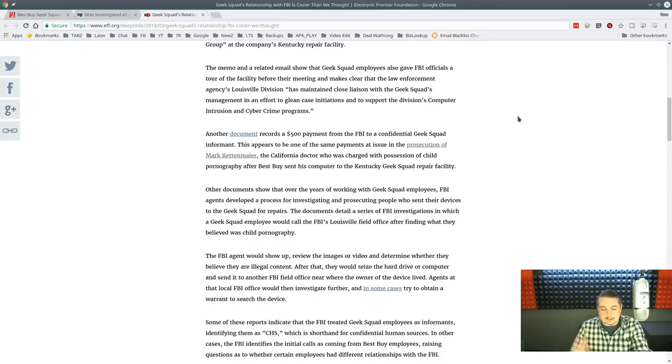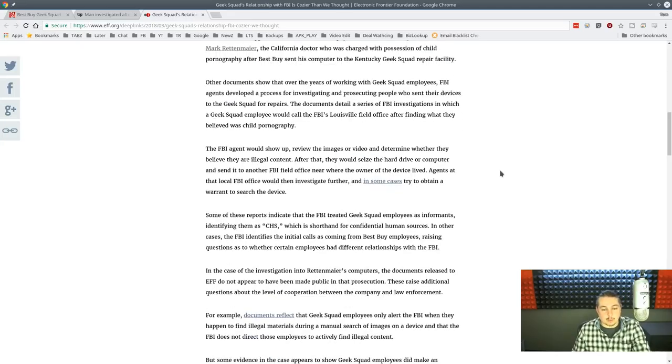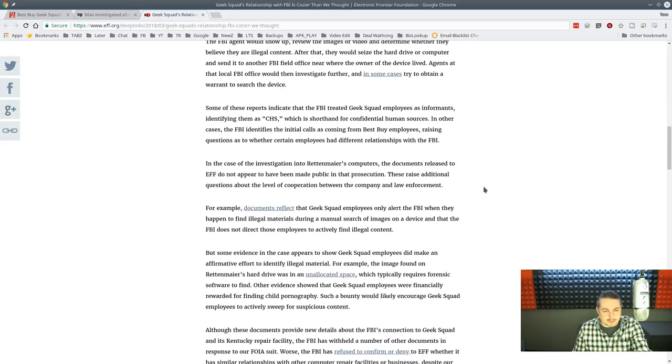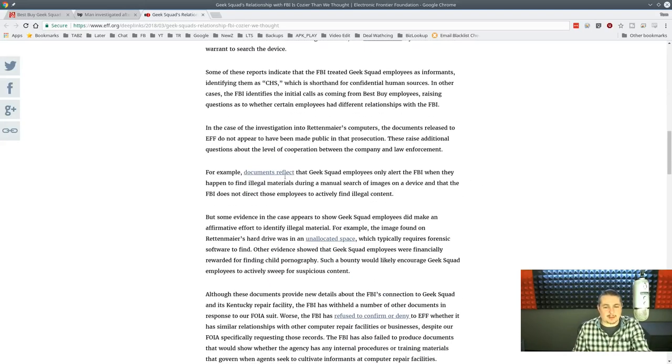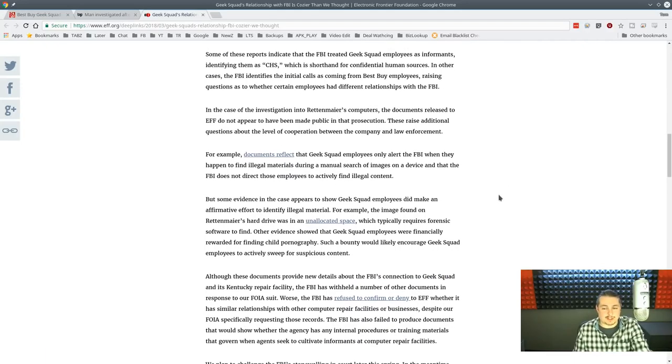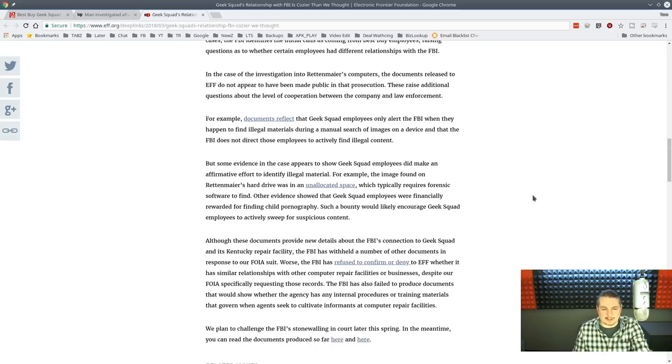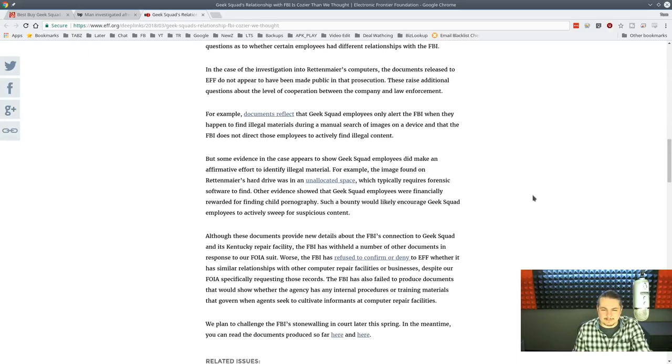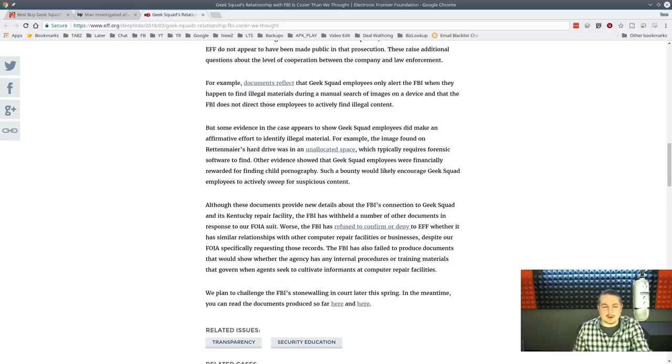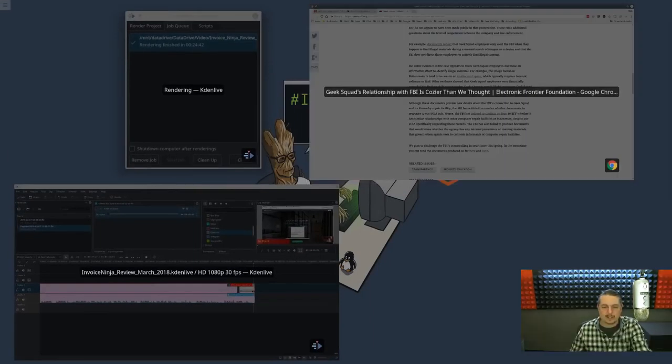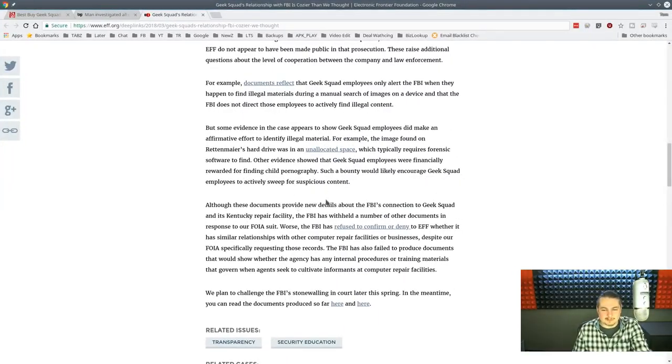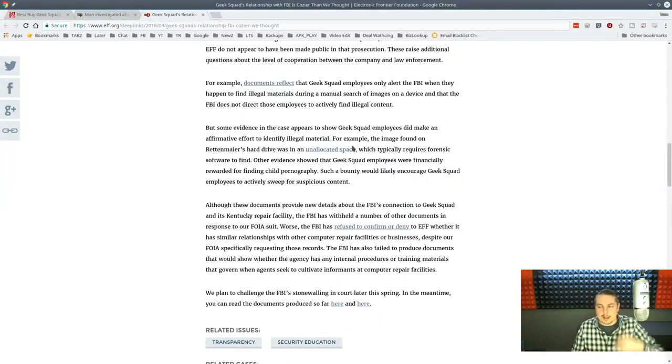And this is such a crazy story. I'm really hoping more of this comes to light, and I want people to really stop and think about that. For example, the documents reflect that Geek Squad employees only alert the FBI when they happen to find illegal materials during a manual search of images on a device that the FBI does not direct those employees to actively find illegal content. That's still fuzzy. What are they manually going through on there? And also, if it's in the unallocated space, why is it in the unallocated space, and what are they searching for?